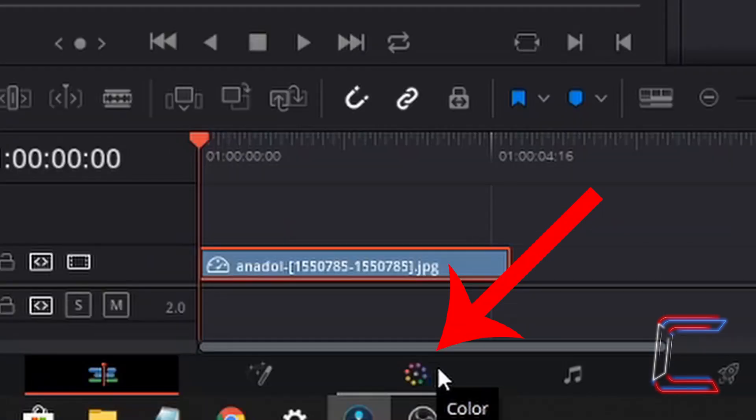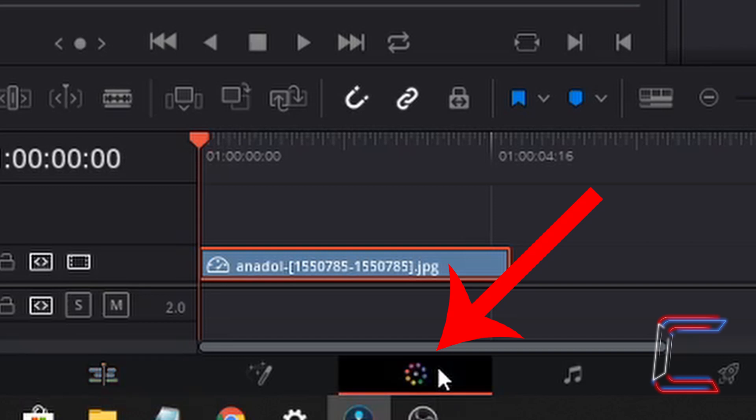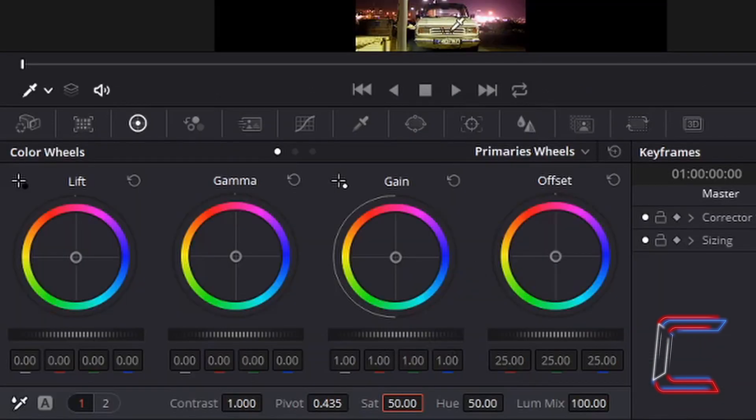Go to the color tab at the bottom of your window. Left click once. In order to first change the picture to black and white, what we need to do is reduce the saturation level.